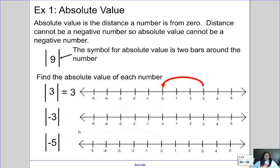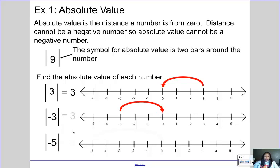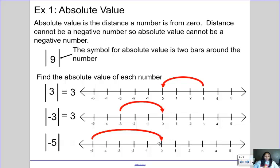Then we look at the absolute value of negative three. Again we're looking at the distance — how far is negative three from zero? Starting at negative three, I move three spaces back to zero. It doesn't matter that I've gone in the other direction, because distance can't be negative, so the answer is positive three. Then the absolute value of negative five: negative five is five spaces from zero, so the answer is positive five.